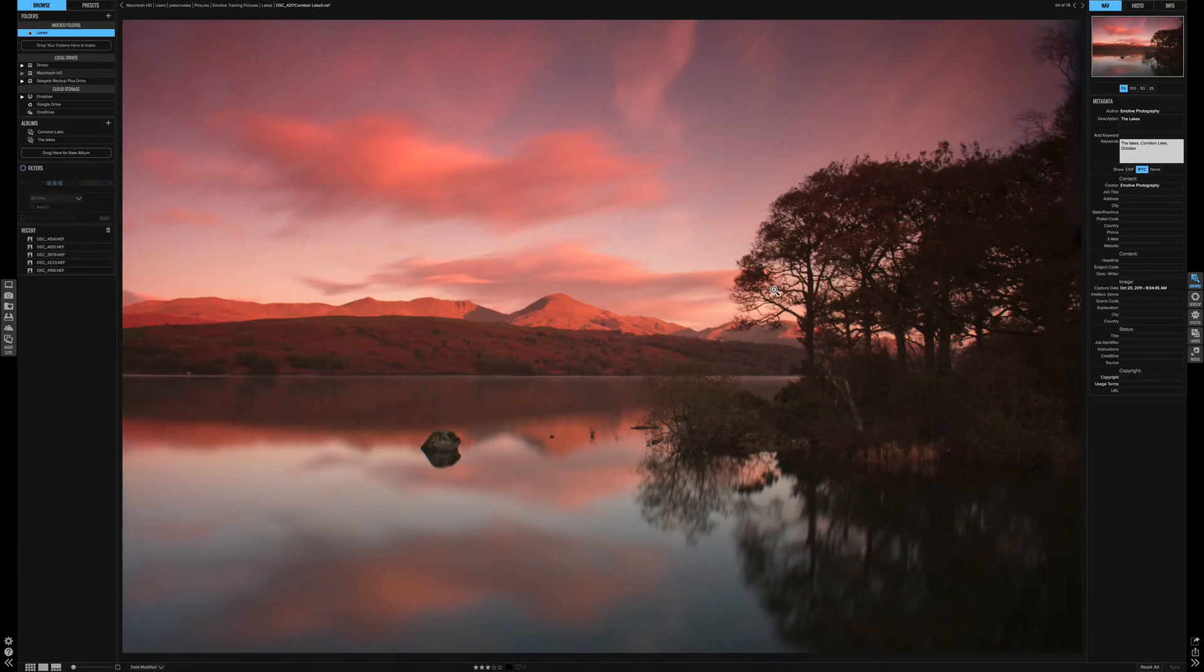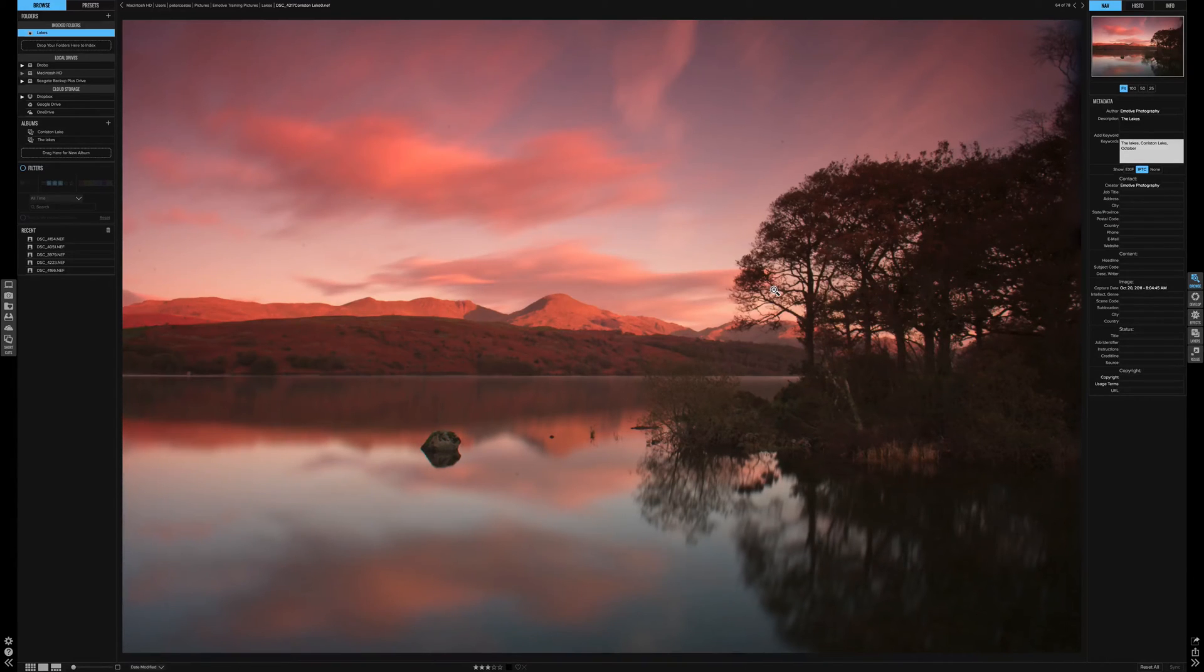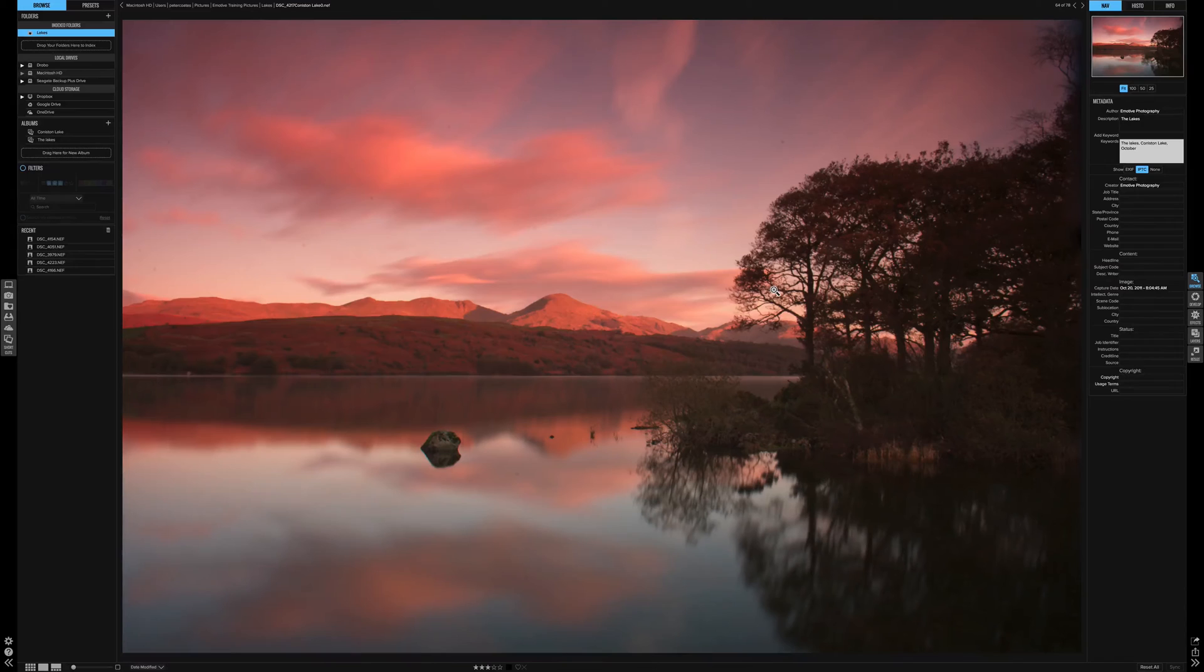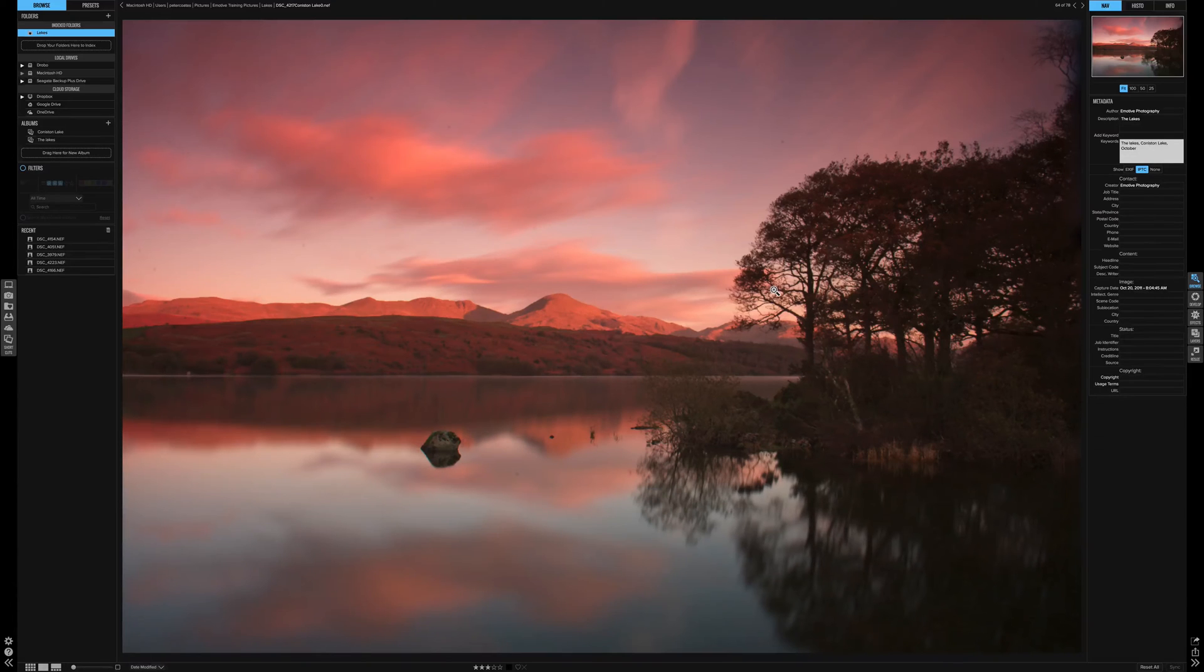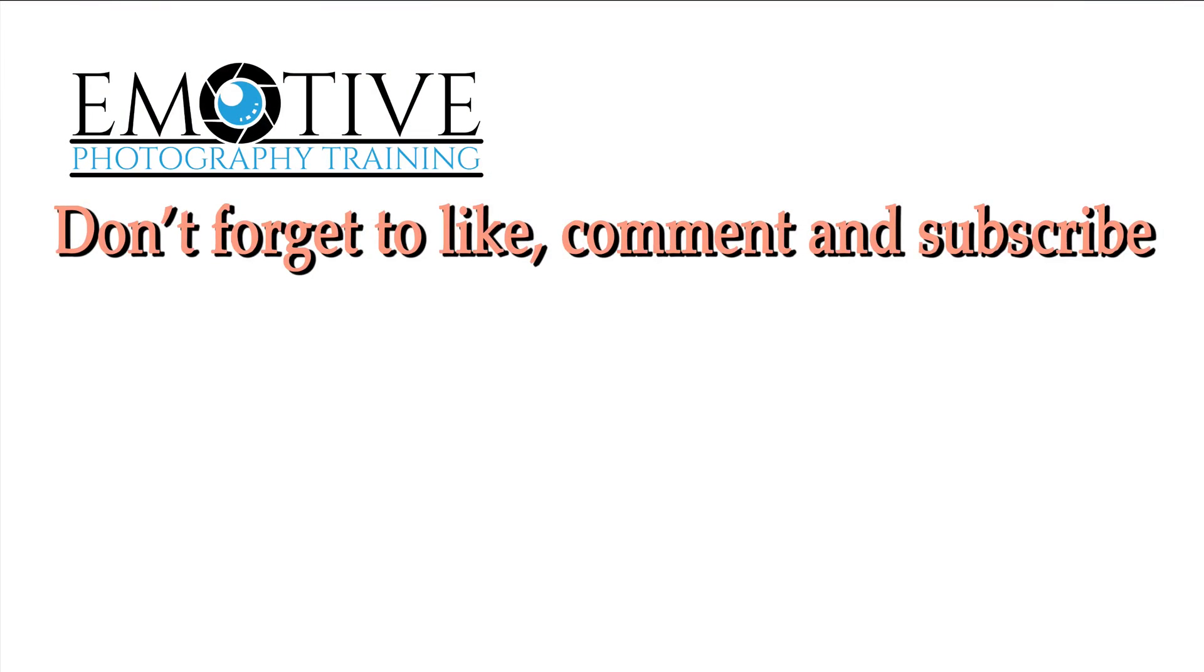Now again, to keep this video to a reasonable length, we will be uploading all the sections of the OnOne Photo Raw in their own videos for the develop module, the effects and the layers. Look out for our next videos on how to use the develop module. If you liked this video, or if it was any help, please like, comment and subscribe.